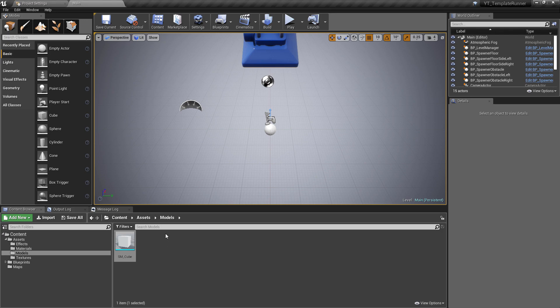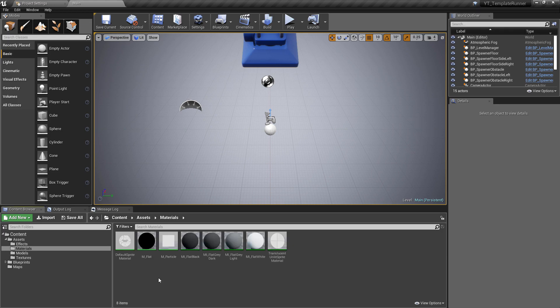I'll provide the download for this in this video, so if you did want to work with the cube that I have, I'm not going to go through the modeling process, but you can just download my project, take that out, and you'll have the cube with a bit more information.